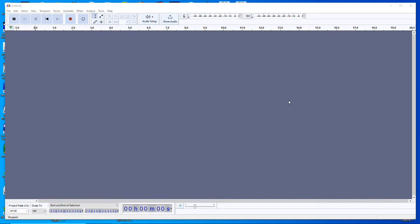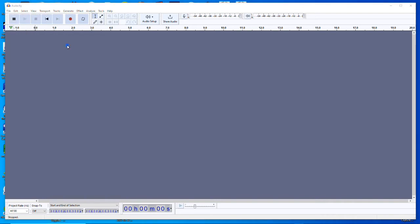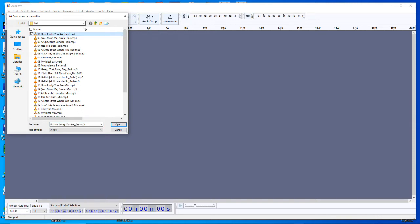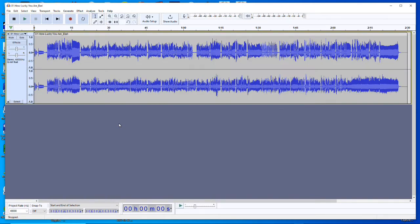Now we'll import some music into Audacity. We'll select File, then Import to import a single audio file from your hard drive into Audacity. Select Import and then Audio. Here you'll navigate to the directory where you've stored all the learning tracks for the particular song you're learning. We'll pick the first one — 'How Lucky You Are,' the baritone part — click Open, and Audacity will import that file and display it on the screen with the two channels.